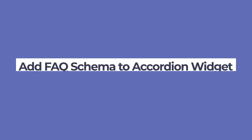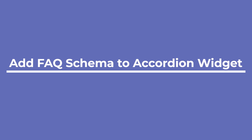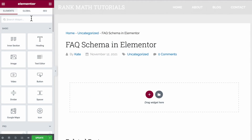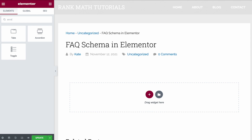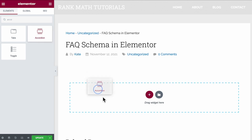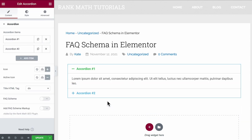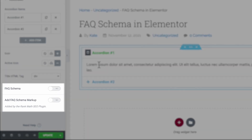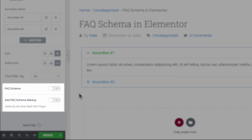You can also easily add FAQ schema to Elementor's accordion widget. Let's open the post to edit in Elementor and search for accordion in the elements tab of the dashboard. Drag and drop it in the widget area. You will find that Elementor can also add FAQ schema to the accordion.